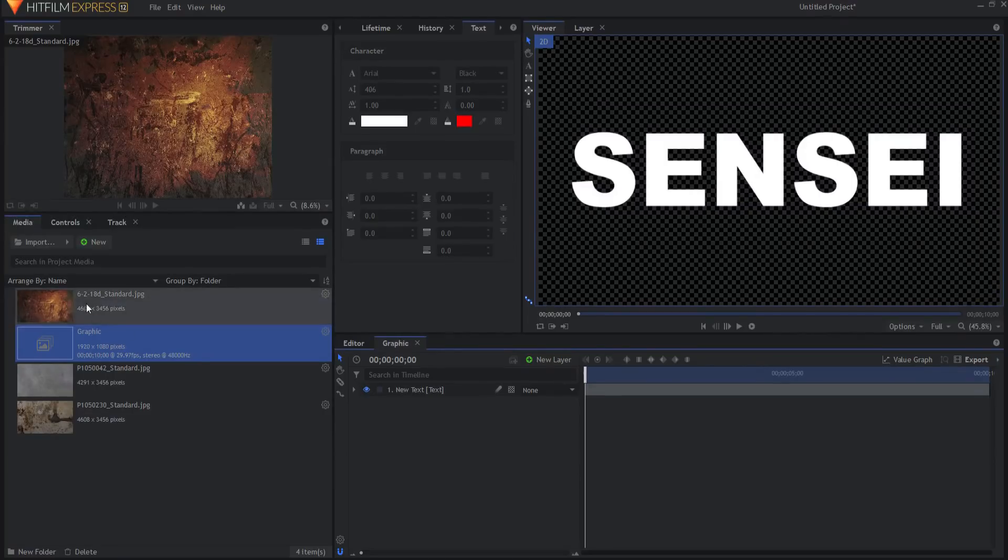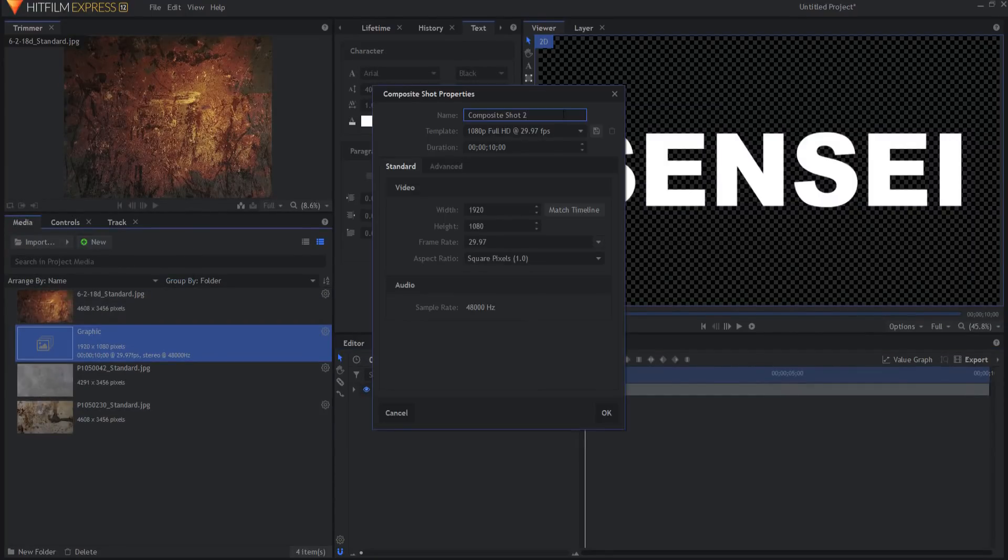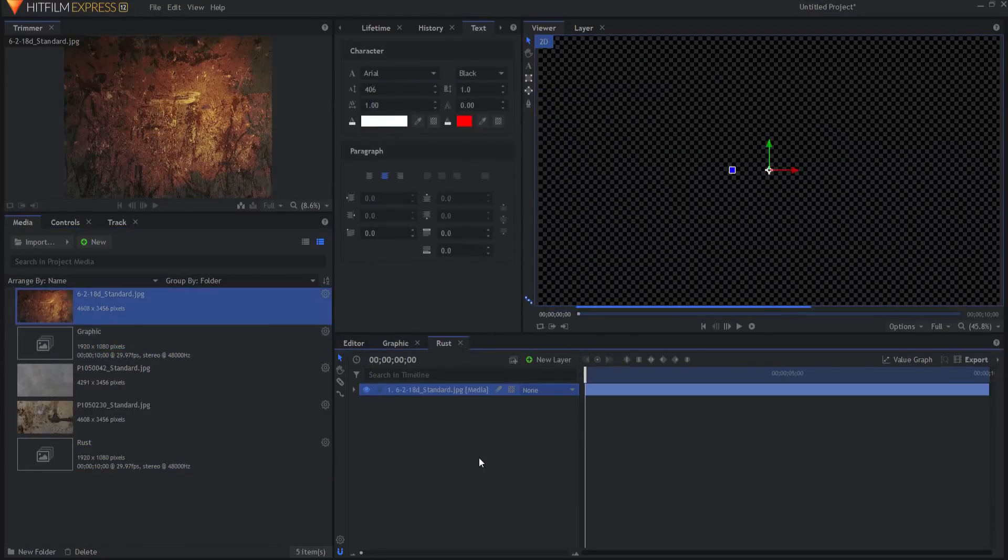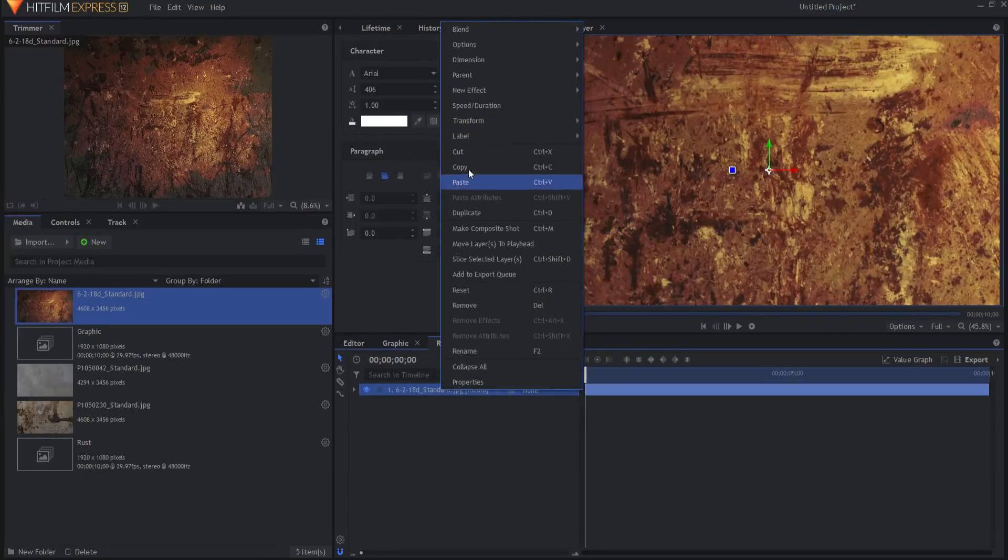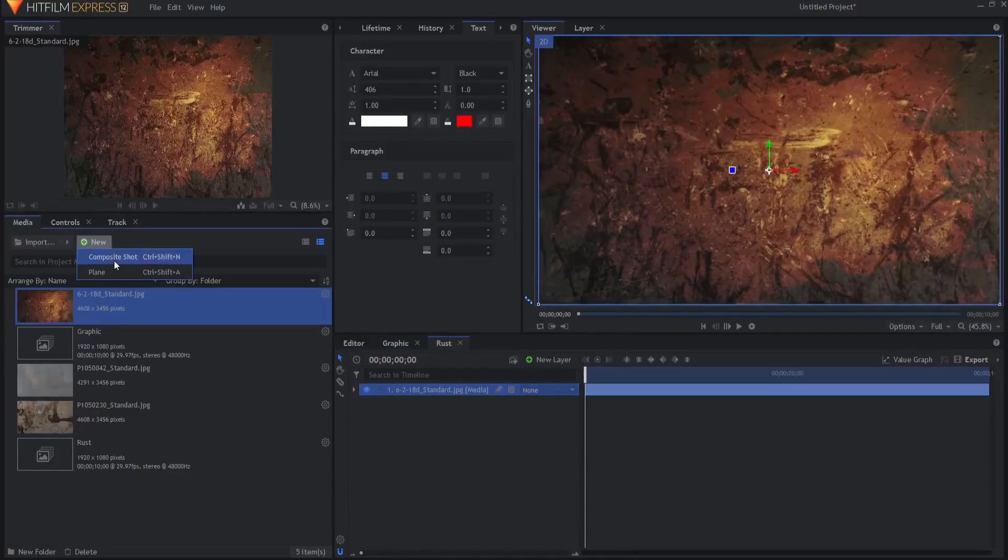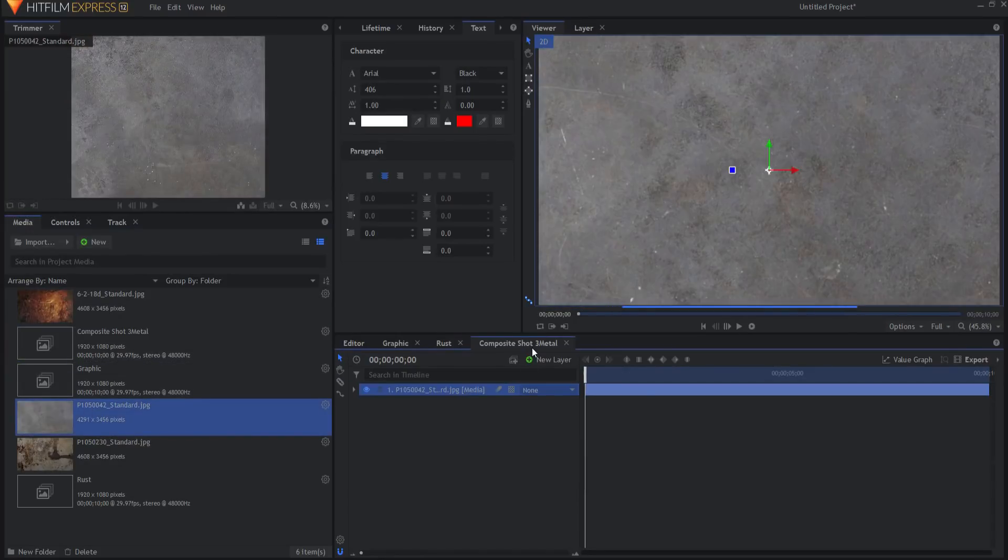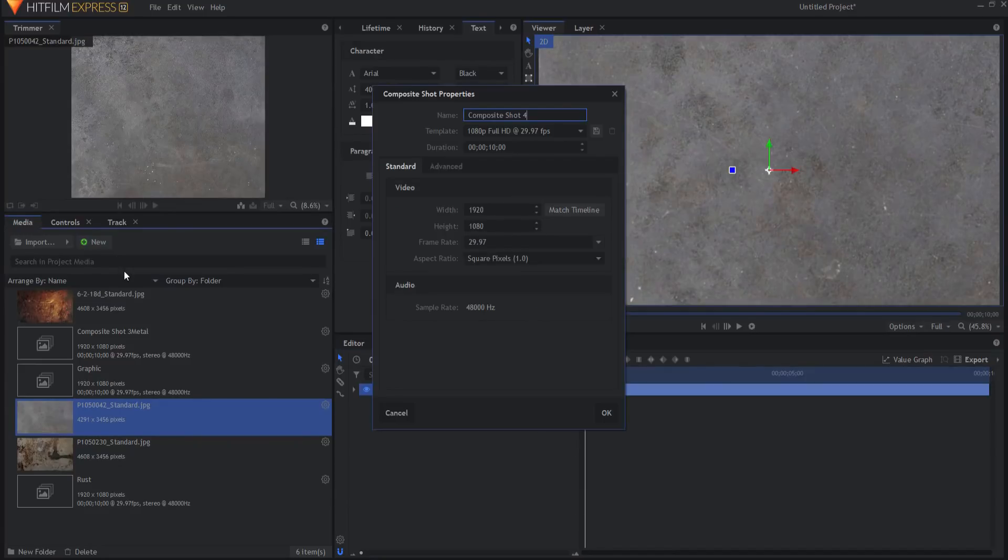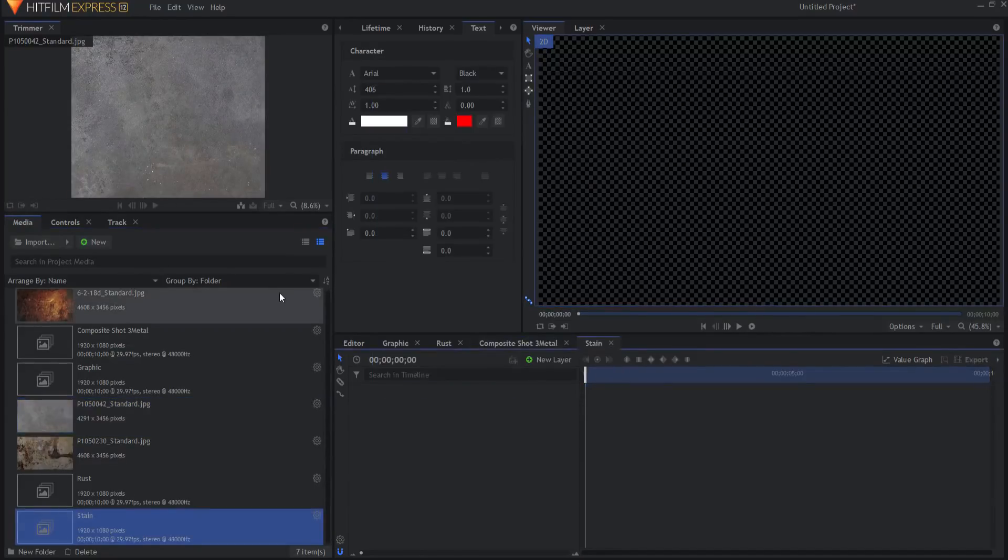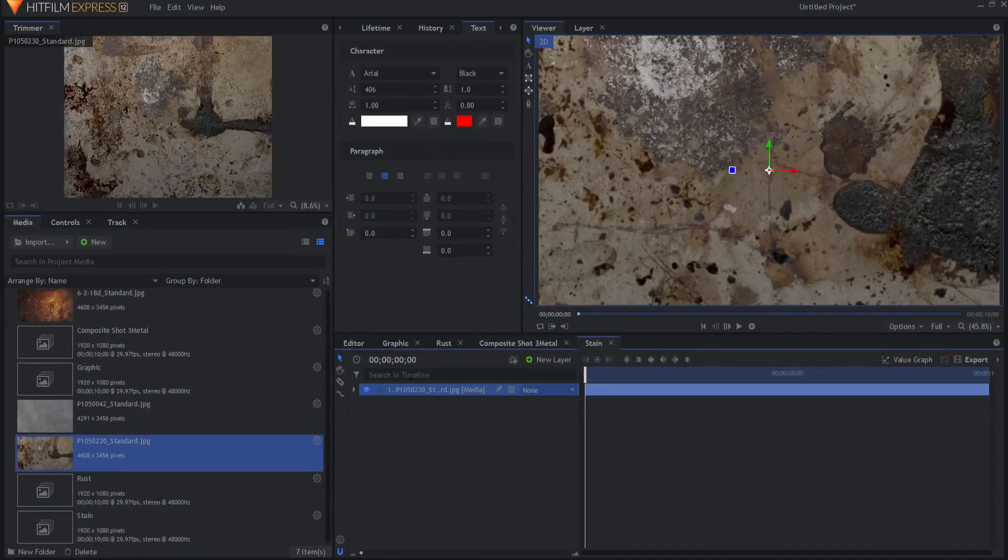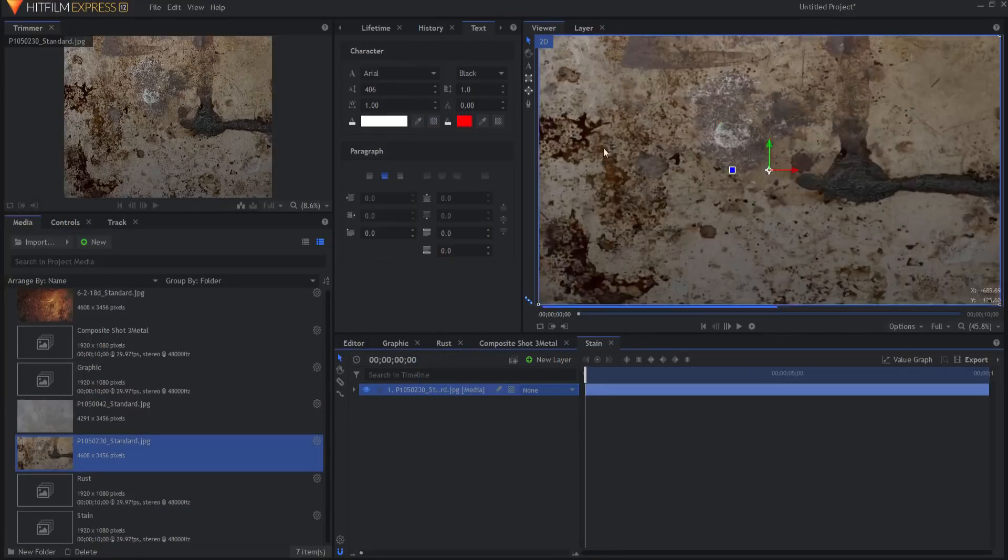All right let's go ahead and set up each of the texture comps. So I'm going to start by making a rust comp and I'll just drag in that rust looking texture. I think I will go ahead and fit the frame. Now let's make a metal comp and I will just drag the metal in and I think I'll leave it like that. And last but not least we will make the stain comp. Let's go ahead and just drag in this stain looking thing. I think I do want to go ahead and fit that to frame as well.